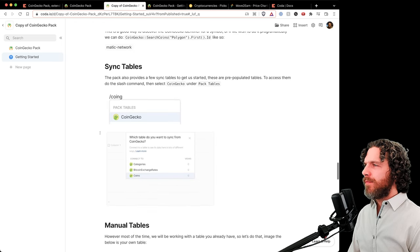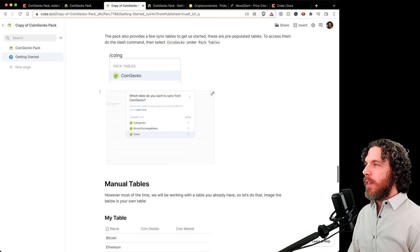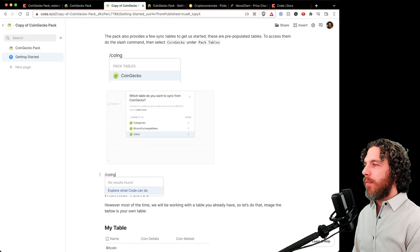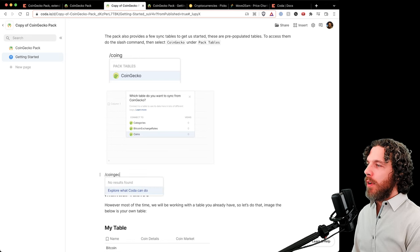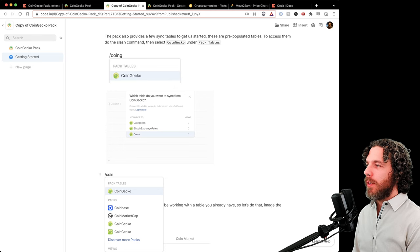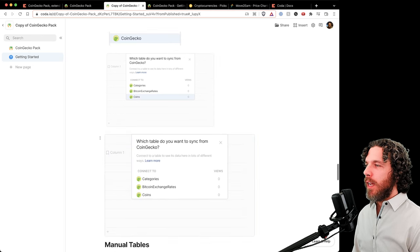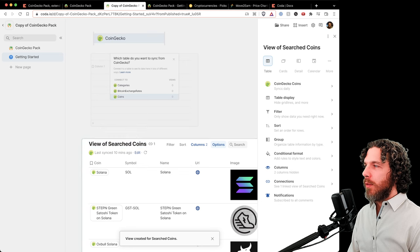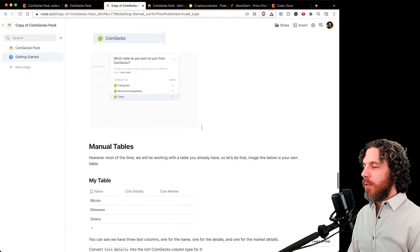For sync tables, type a slash then 'CoinGecko' to get pack tables, press Tab, and select the one you want — for example, coins. This opens a view of the existing sync table. We'll delete that since we don't need it here.